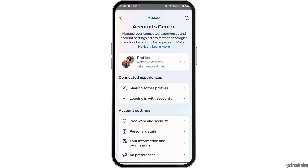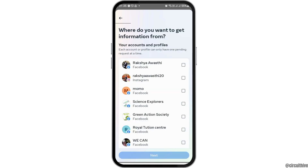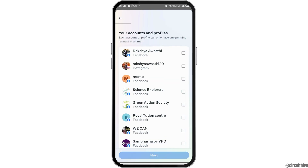After you tap on the option of Continue, you can see an interface like this. Now here you have to tap on the option of Download or Transfer the Information.